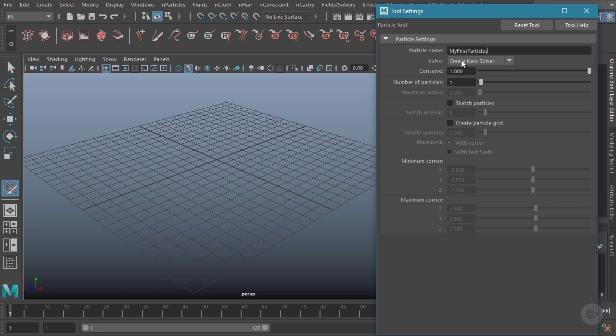Now the solver, which we'll discuss a little bit later, if we don't have an existing one in the scene, is just going to create a new one by default, so we'll leave that as is right now. We're also going to leave the conserve alone—we'll talk about that a little bit later as well.